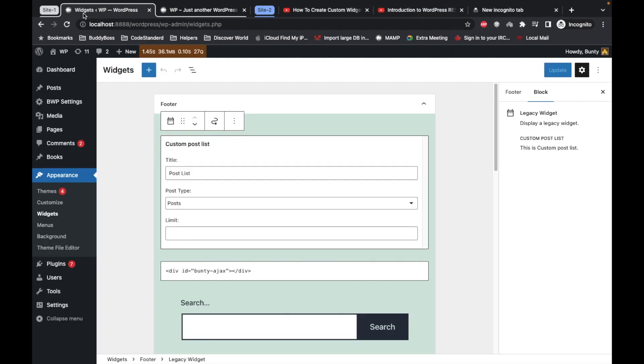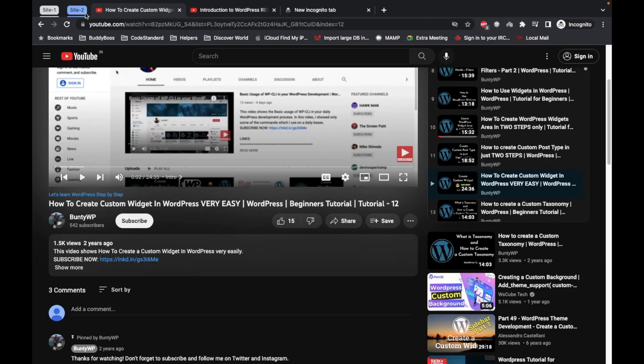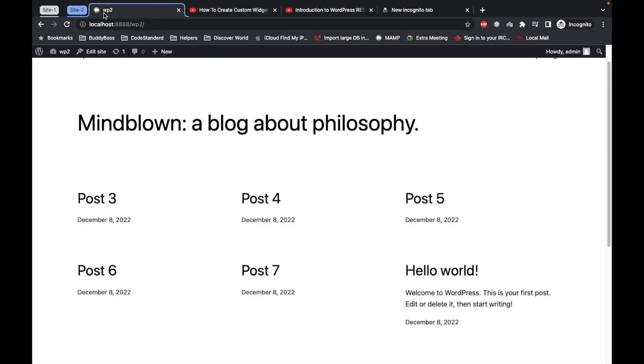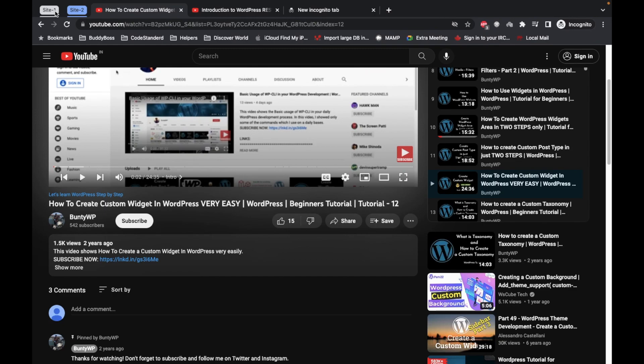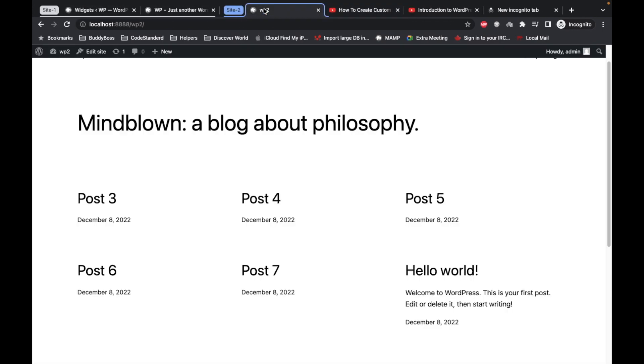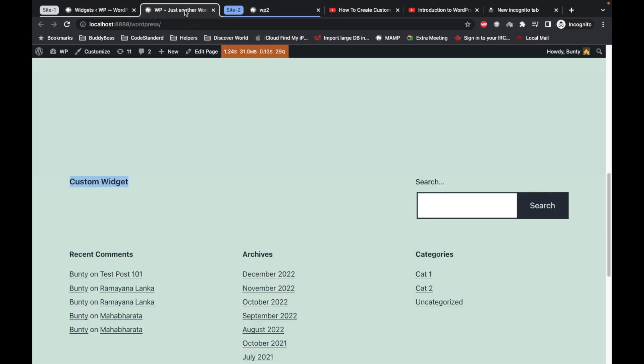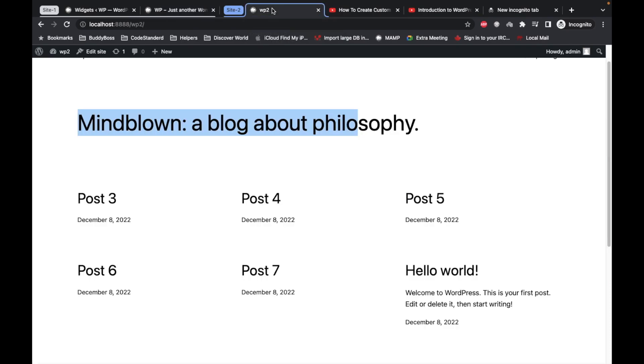For example, I have created two sites. Site one which is localhost/wordpress and another one is site two which is localhost/wp2. So let's say I want to display data from site 2 to site 1. So I will send a request from site 1 to site 2 using HTTP request.